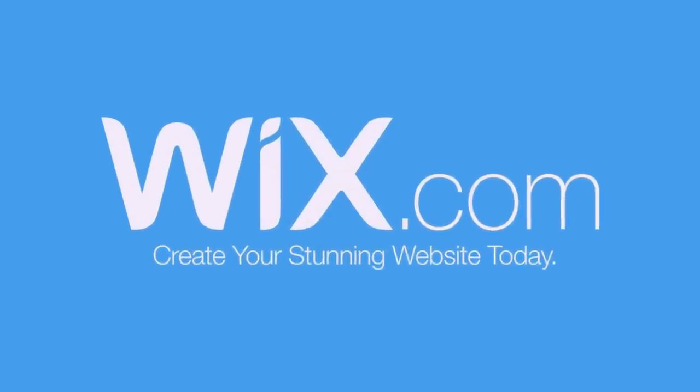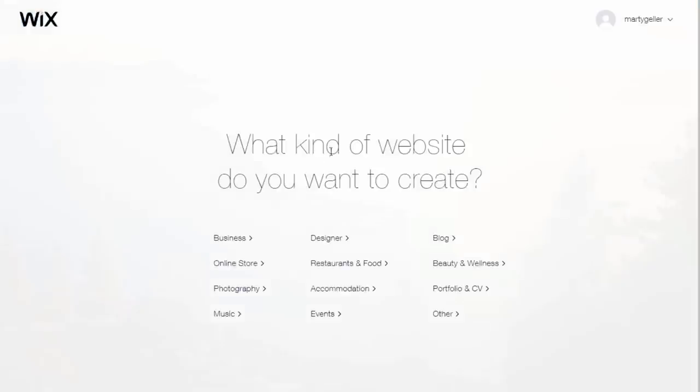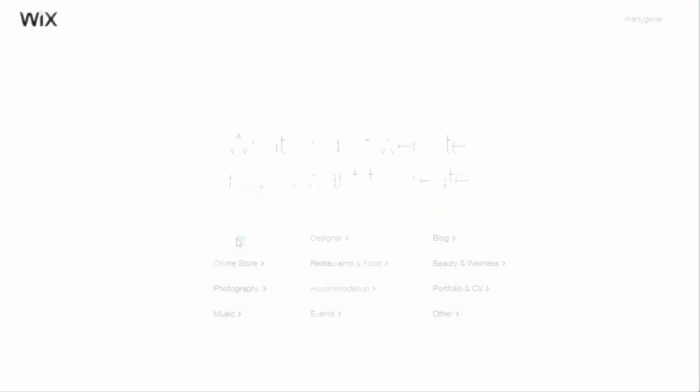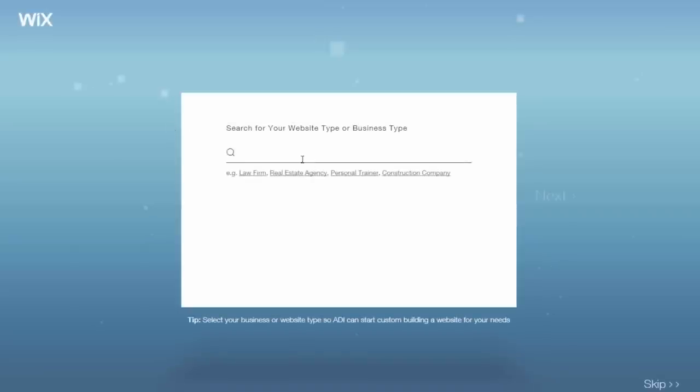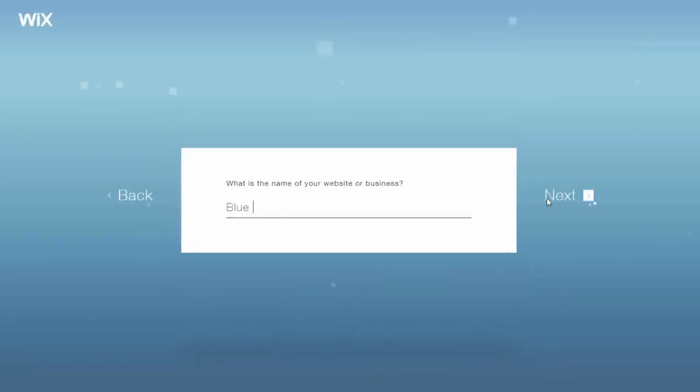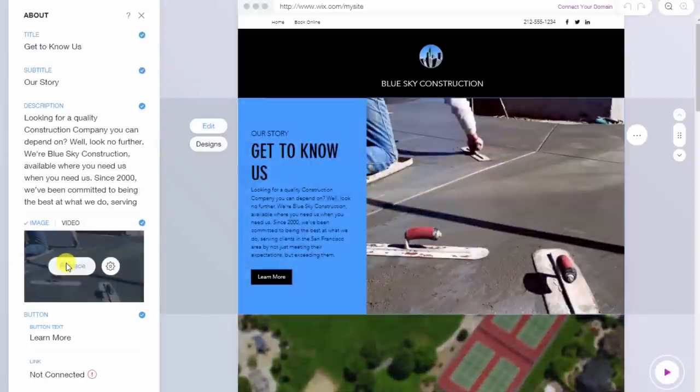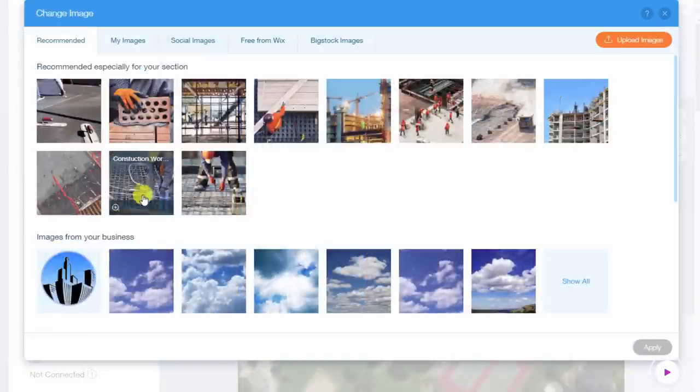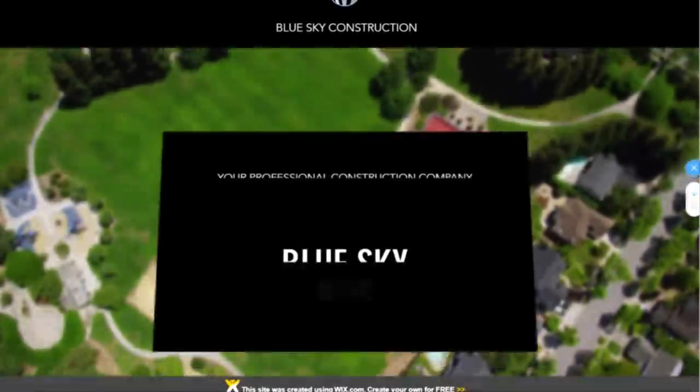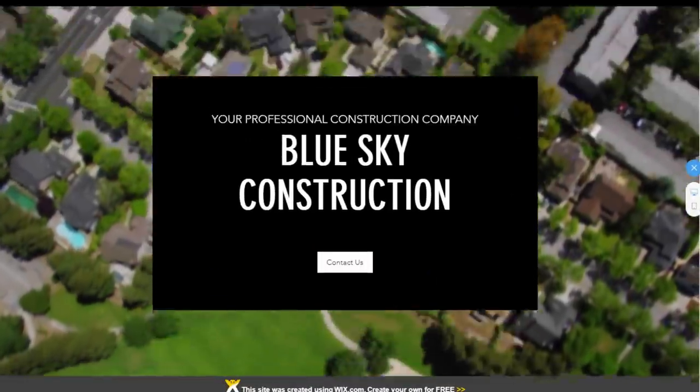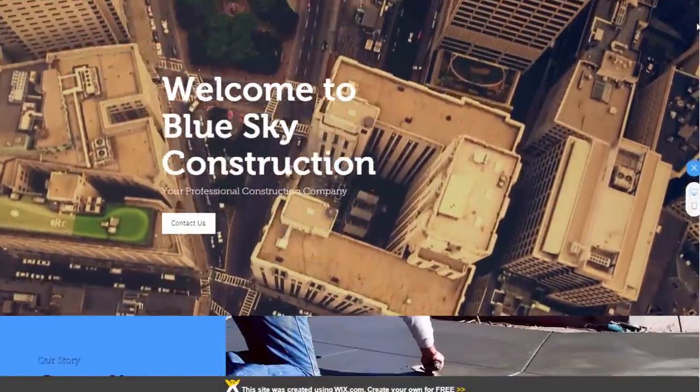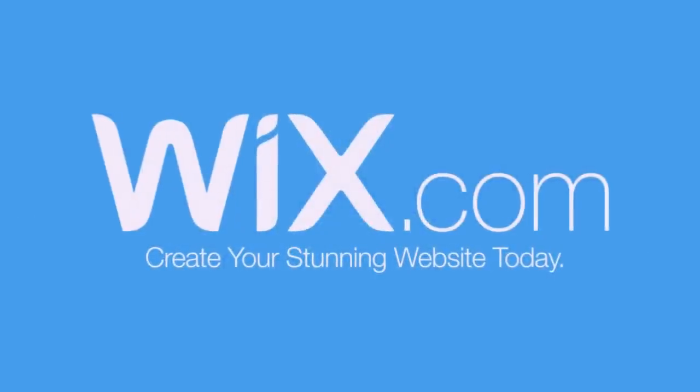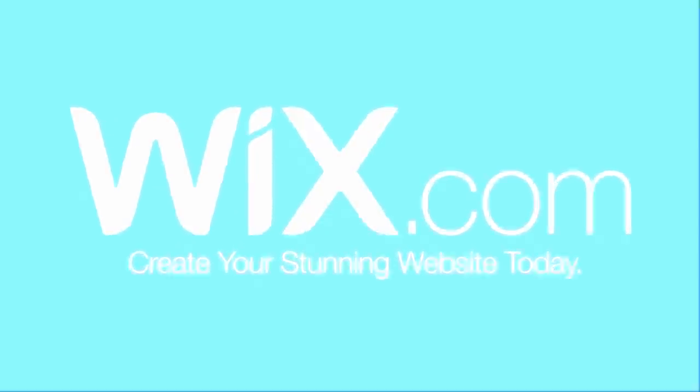This episode is sponsored by Wix, the easiest, most innovative way to build a custom website for free. With just a few simple questions, Wix's patented Artificial Design Intelligence, or ADI, automatically builds you your own awesome, unique website in minutes. It's super easy and fun. Click the link below in my video's description to start building your website for free.